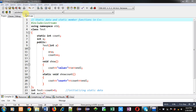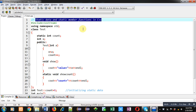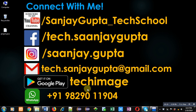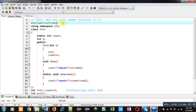Hello friends, I am Sanjay Gupta. In this video I am going to demonstrate how you can use static data and static member functions in C++. Before starting, you can note my information — you can follow or subscribe my YouTube channel that is Sanjay_Gupta_tech_school, and you can download my Android app that is Tech Image, which is available on Google Play.